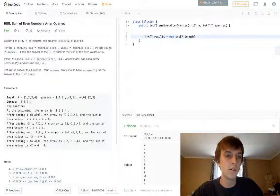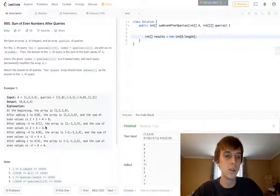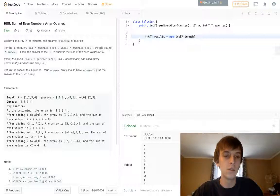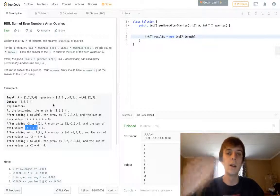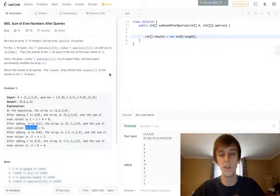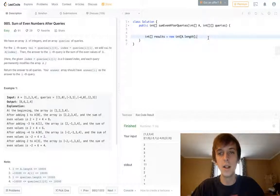So then we add negative 3 to A[1], which is 2, and then we get 2, negative 1, 3, 4. The sum decreases to 6. We add that to the output array, and so on. Hopefully you guys understand that.